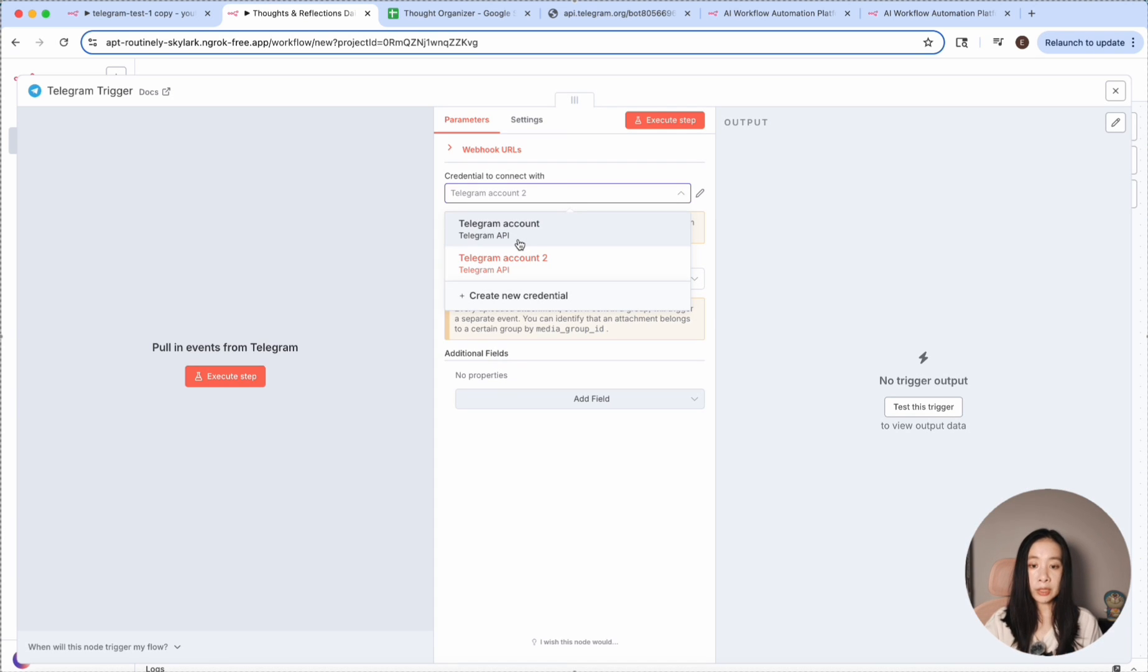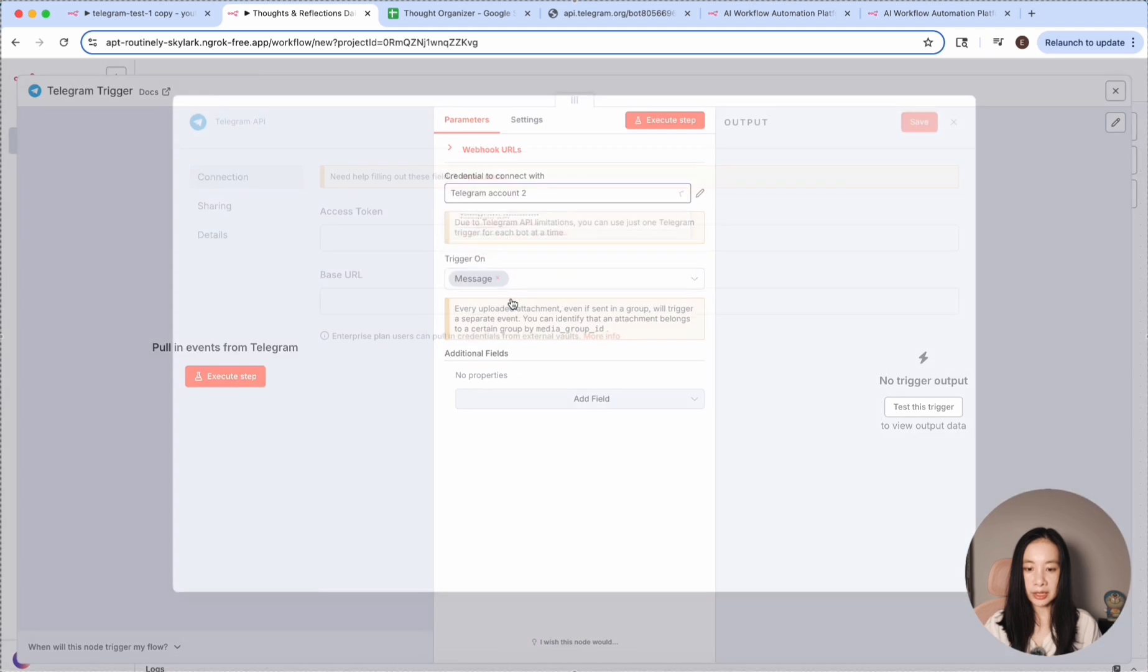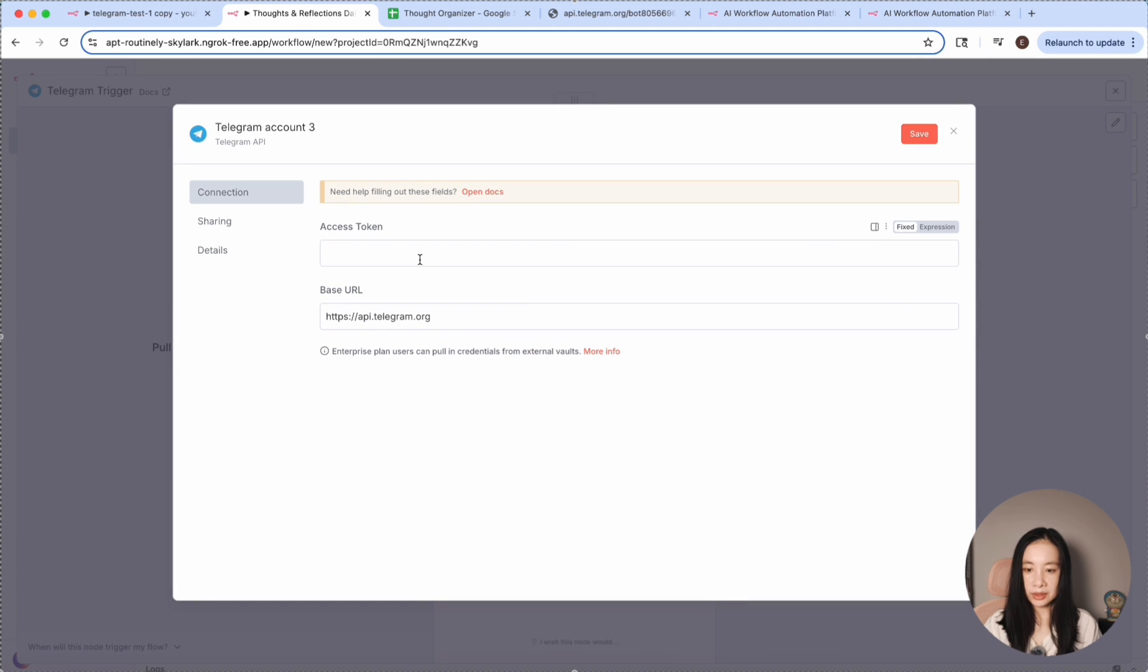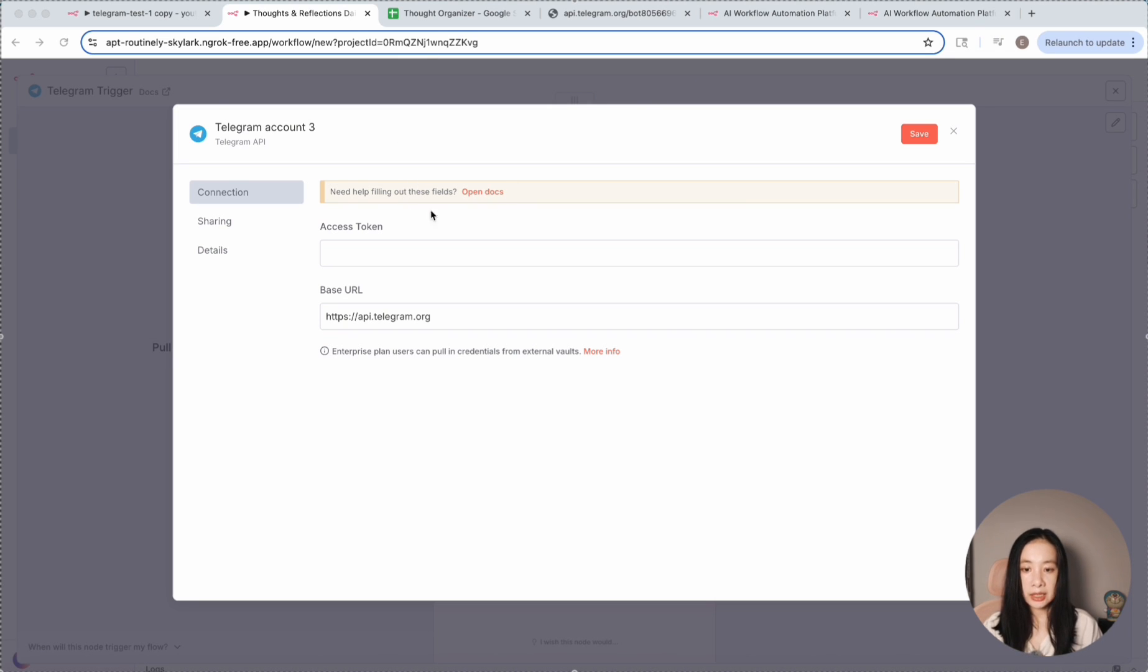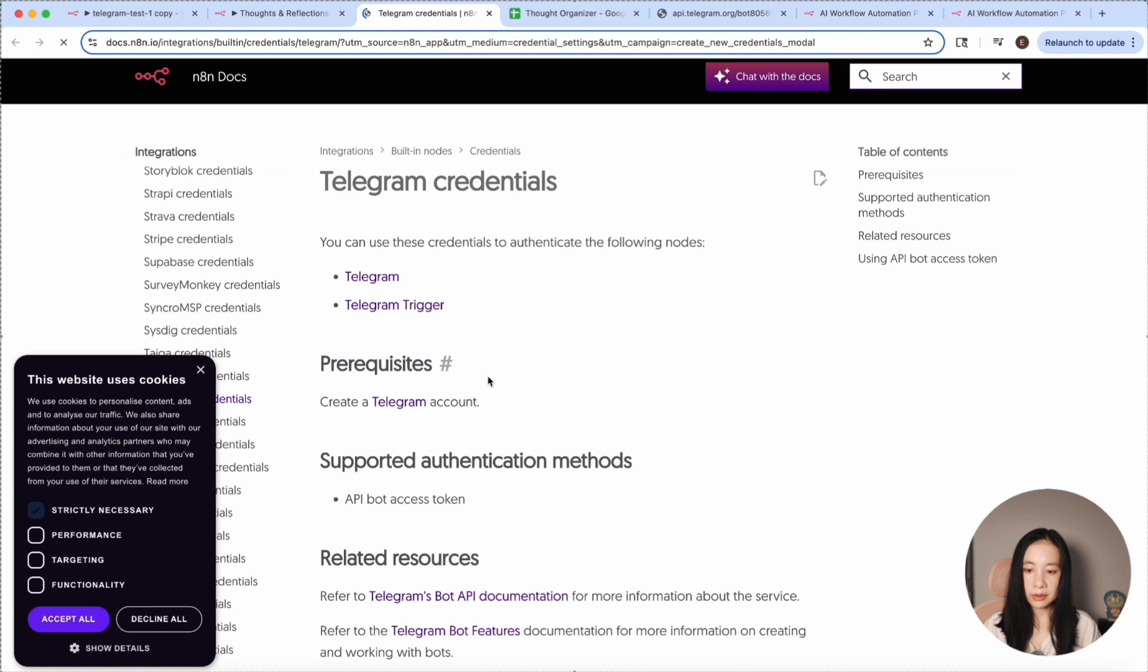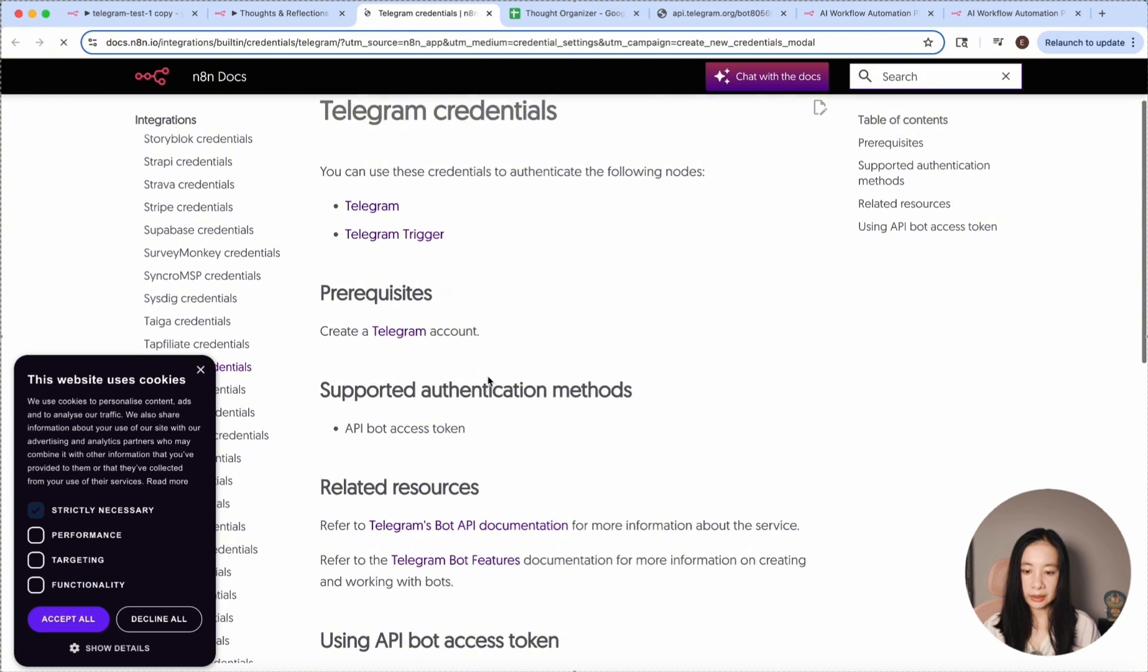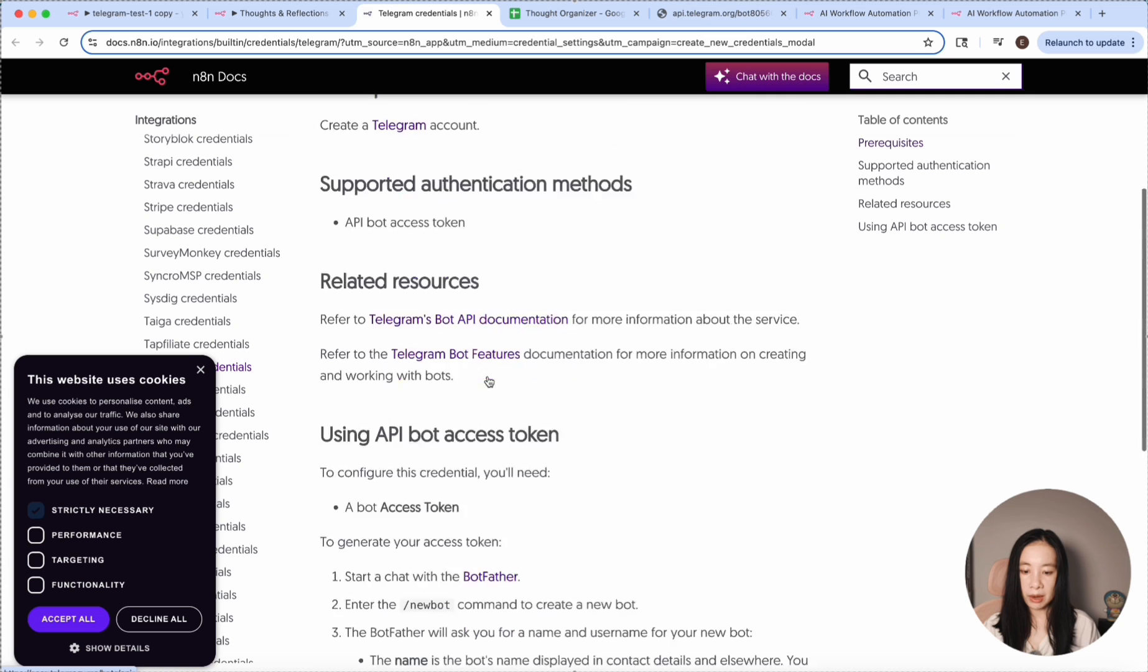So select on message, and now here we'll need to create a credential to connect with our Telegram account. Let's create a new one together. Click on create new credential, and you see that here we need to get an access token. So actually, N8N does a great job at teaching us how to do everything. And you see here, click on open docs. It tells us exactly how to get a Telegram bot.